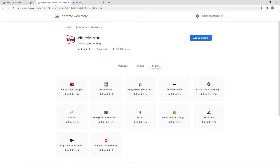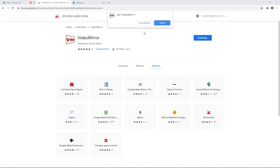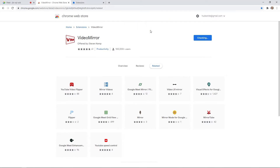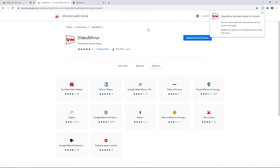All we have to do is go into the Chrome store and look for an extension called Video Mirror. I'll have the link down in the description so that you can install this. I'm just going to add this to Chrome — and I should say this also works with Microsoft Edge. Click add the extension. My extension is now added.